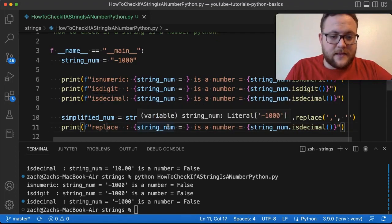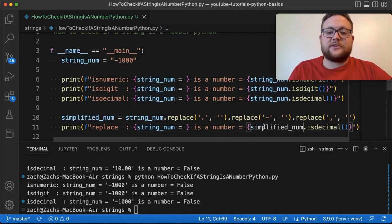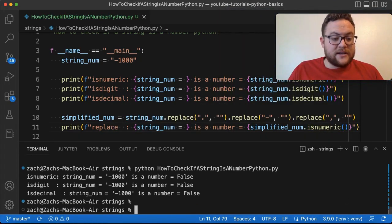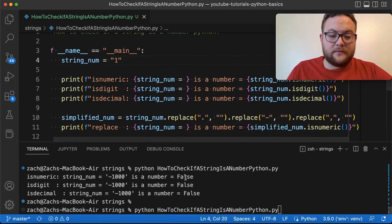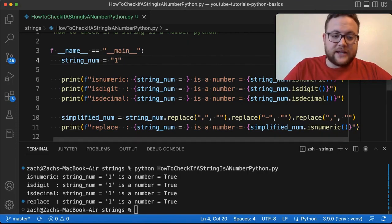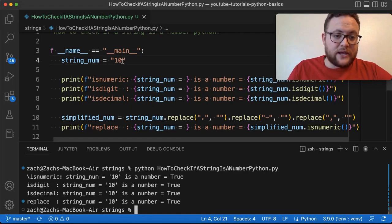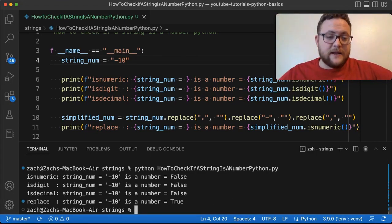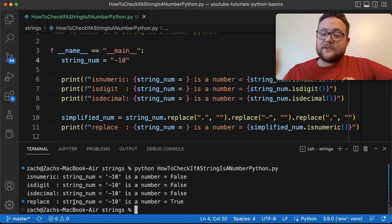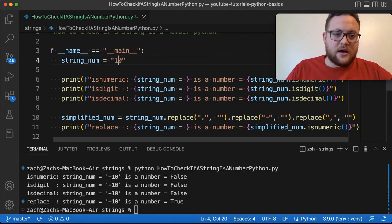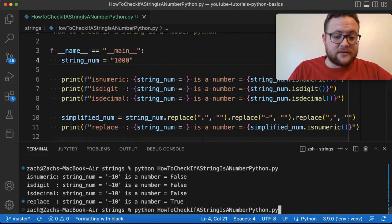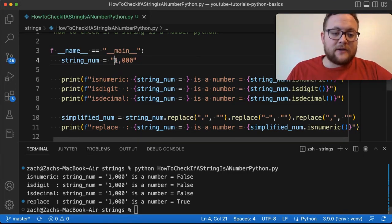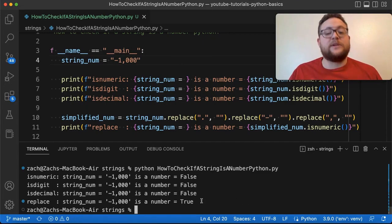Then we run isNumeric() on the simplified string. Testing with '1' — true. With '-10' — our replace method catches it and returns true. With '1,000' — true. With '-1,000' — true, because we strip the comma and minus sign first. This handles cases that the raw built-in functions couldn't, giving us a more robust check by our definition of a number as anything from negative infinity to positive infinity.